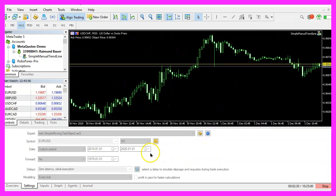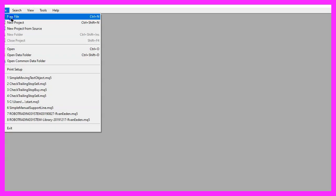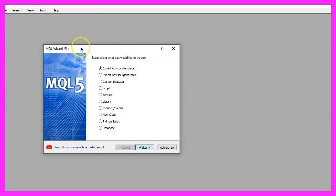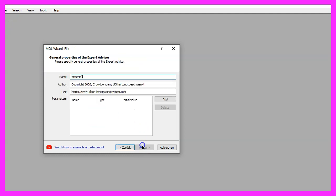To get started, please click on the little icon here or press F4 on your keyboard. Now you should see the meta editor and here you want to click on file, new file, expert advisor from template, continue.